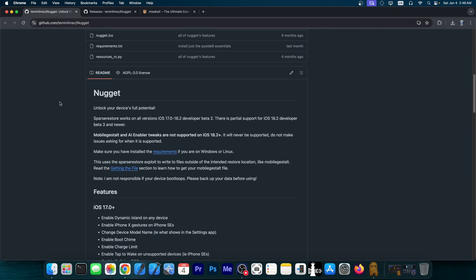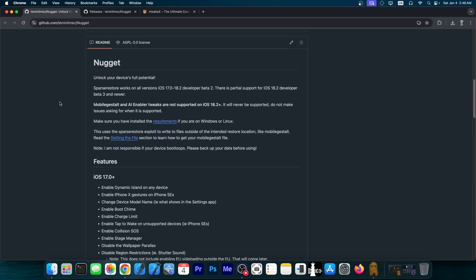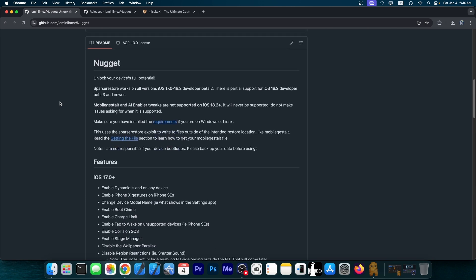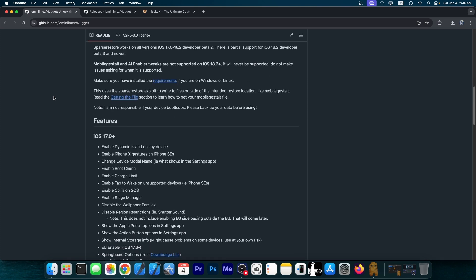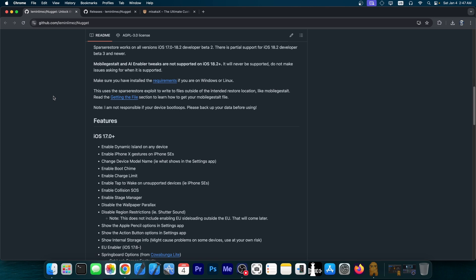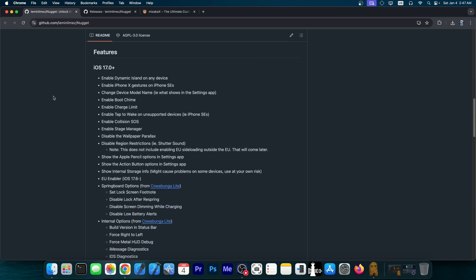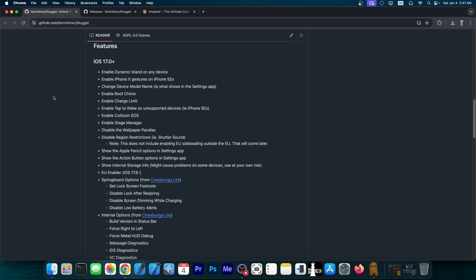So as you're probably aware, Nugget is an application that allows you to easily customize various parts of your device without being jailbroken, but it does allow you to have some jailbreak-like tweaks. For example, you can enable various features that are not available on your device, like boot chime and dynamic island on any device. You can enable iPhone 10 gestures on iPhone SEs, change the device model name, you can enable EU stuff, for example, sideloading...